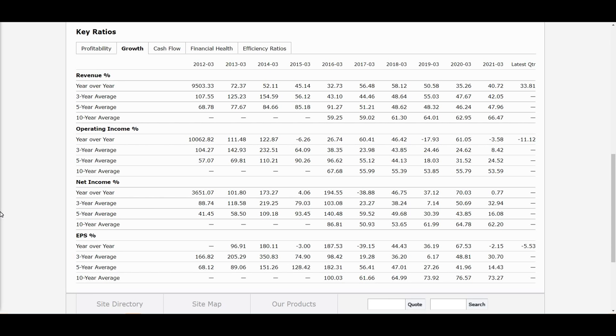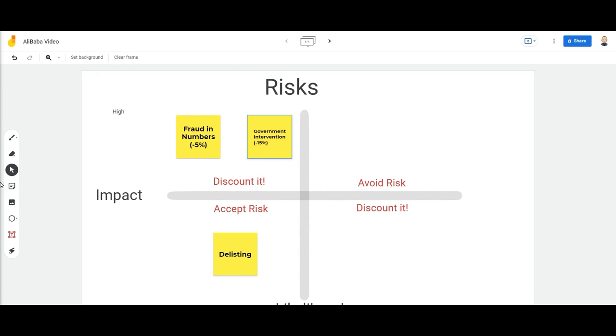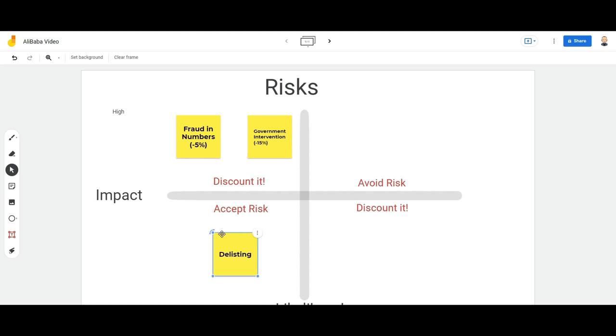This is how I look at it. I'm really not afraid that Alibaba will go bankrupt overnight, but of course there are some risks. So let's look into some of those. There are three risks that I take into consideration when investing in Alibaba. The first one is the delisting and their VIE structure.